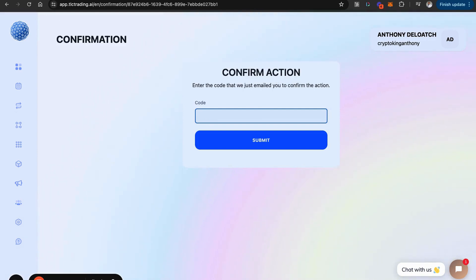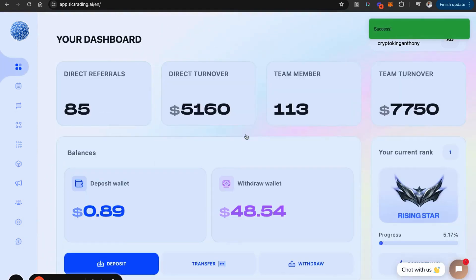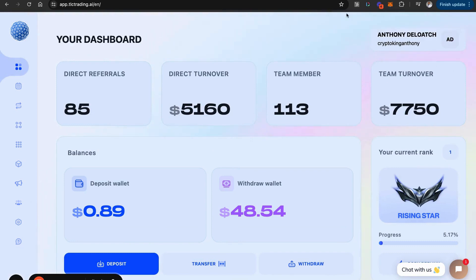This is a one-time confirmation code. I enter that, and it says success over here in the corner. My withdrawal request was successful.